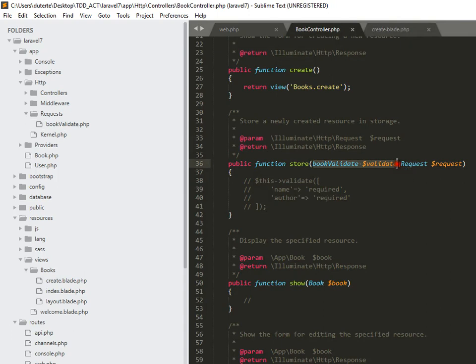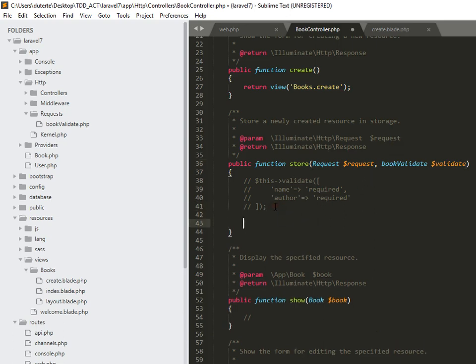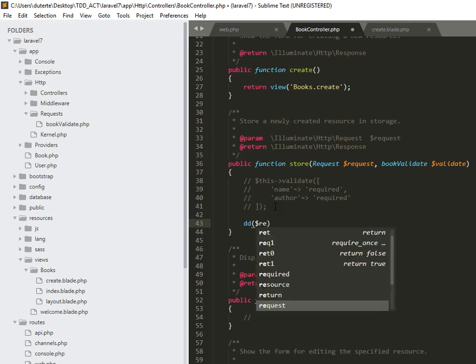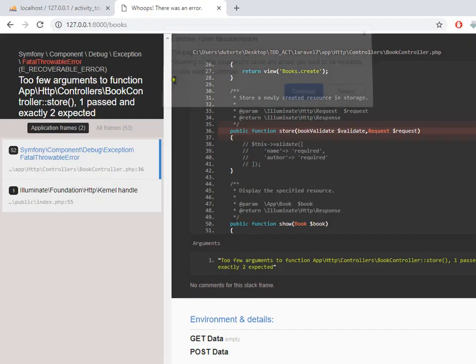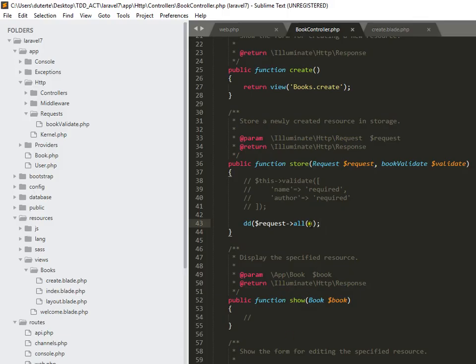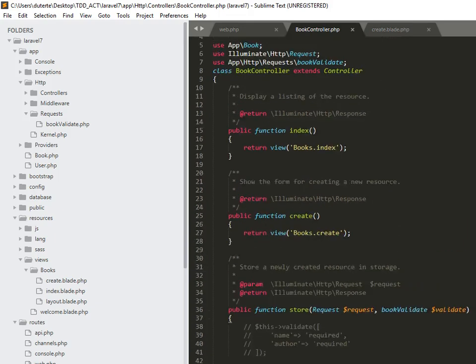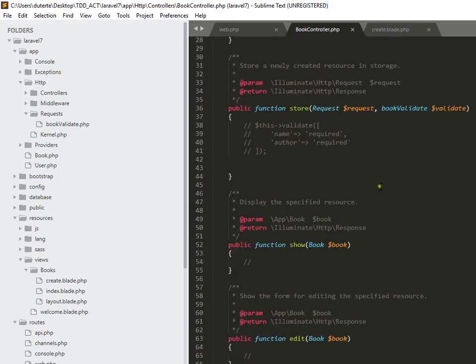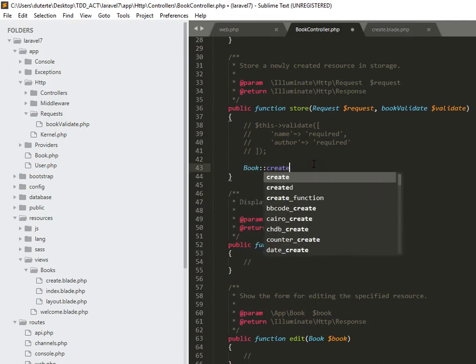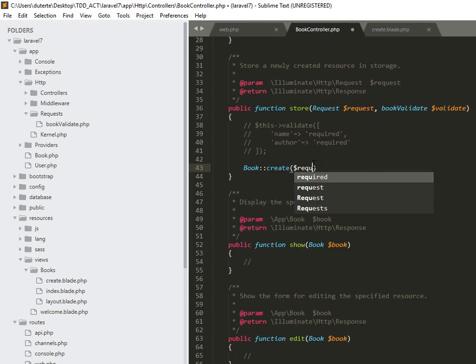So for this, let's close. We don't need to use that one. Let me rearrange the sequence because it's checking the request first. And then for this we can dump request all. Let me give a refresh. So here we have the name SD and then the art token. So for this, let me check. We already import the book. So for this it will be book create request all.